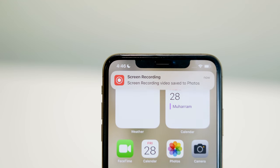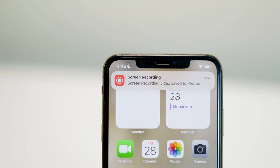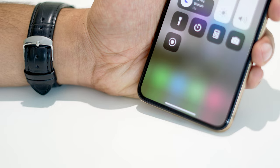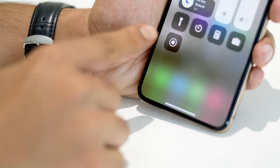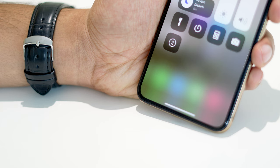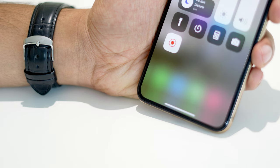Hey everyone, in this quick tutorial, I'll show you how to screen record on your iPhone without the need for any third-party apps. It's simple and built right into your device.